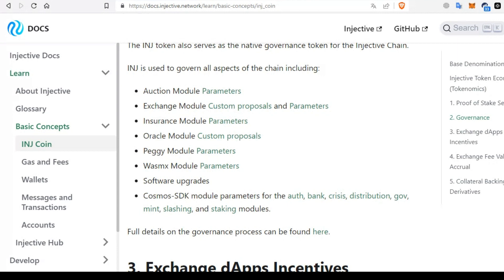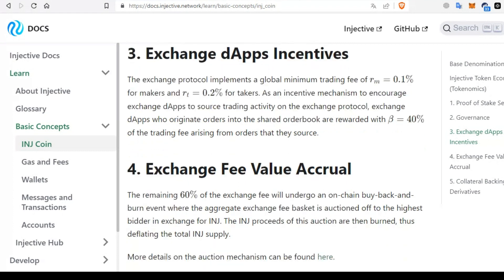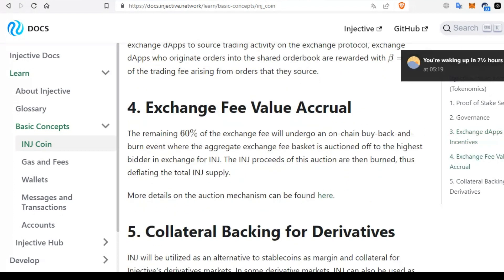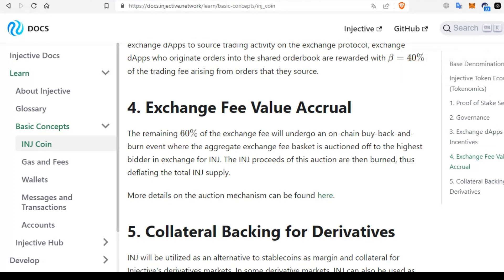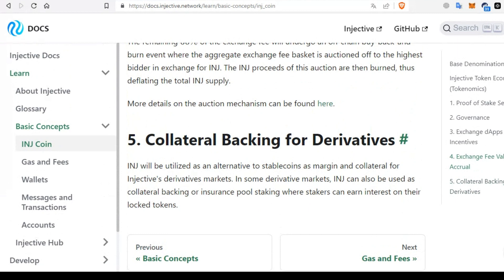Regarding exchange app incentives, the exchange protocol of Injective blockchain sets a global minimum trading fee of 0.1% for makers and 0.2% for takers. In a bid to incentivize exchange dApps to source trading activity on the exchange protocol, those who introduce orders into the shared order book are rewarded with 40% of the trading fee arising from orders that they source. The remaining 60% of the exchange fee is subjected to an on-chain buy-back and burn across the aggregate exchanges. Fees collected are auctioned off to the highest bidder in exchange for INJ, and the INJ proceeds of this auction are then burned, reducing the total INJ supply.